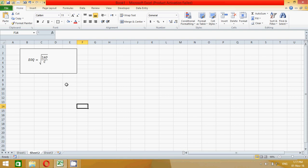It is also represented by Q*—EOQ or Q*. Now in this formula, A represents annual demand, O represents ordering costs, and the last one is C represents the carrying cost. Carrying cost is also known as holding cost.